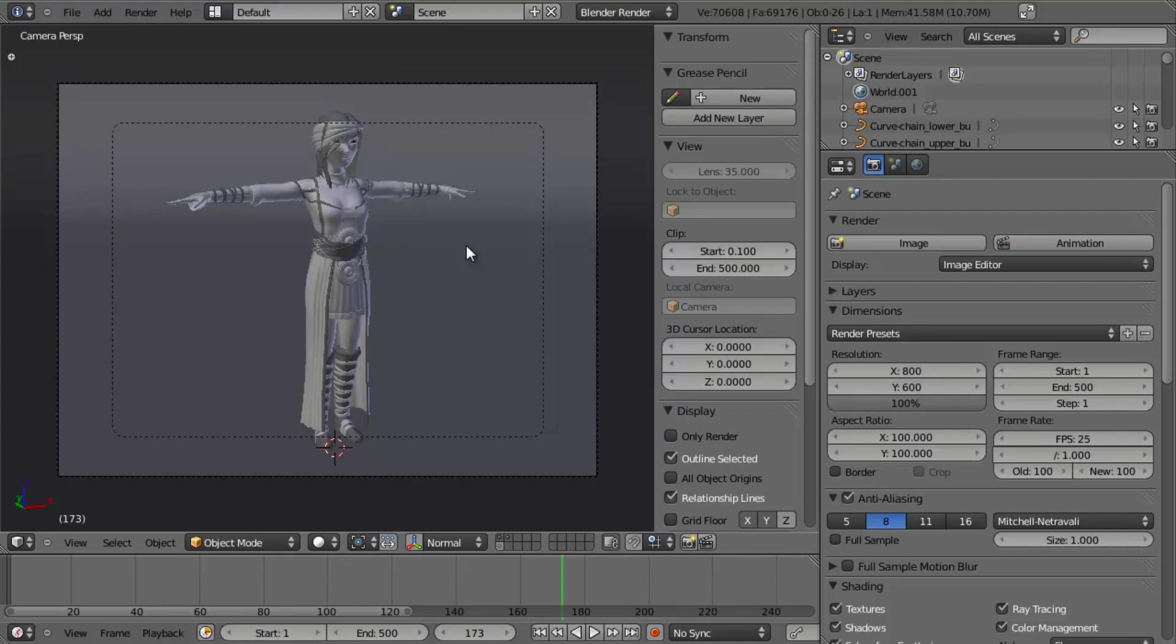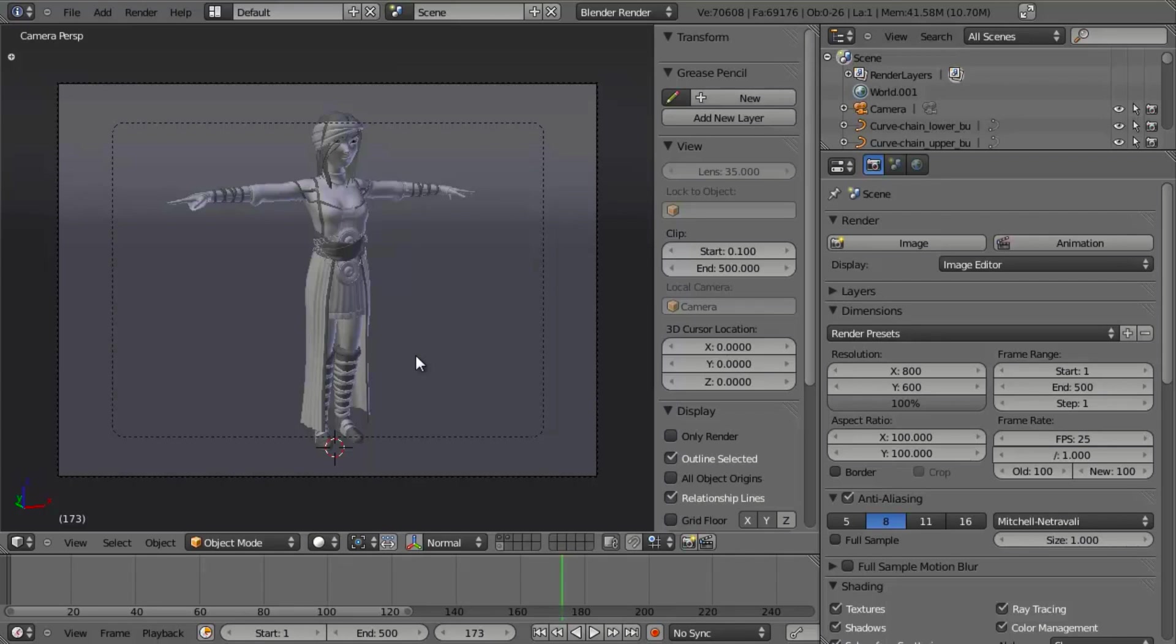And so at this point, then we could go ahead and move the empty around, we could track the camera elsewhere, whatever we want to do, but this will give us a basic 360 degree camera movement. So the way that we're going to do this, using this example model that I have here, which was one that was originally done for the Durian project.